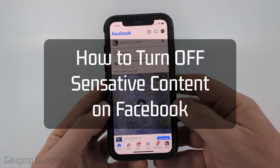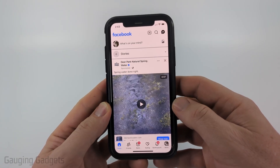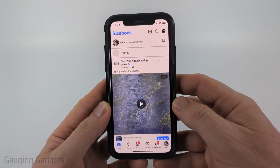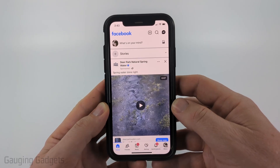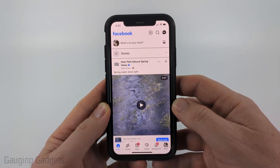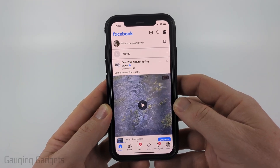How to turn off sensitive content on Facebook. In this video I'm going to show you how to limit the amount of sensitive content that is suggested to you within the Facebook app on your iPhone, Android phone, or Samsung phone.